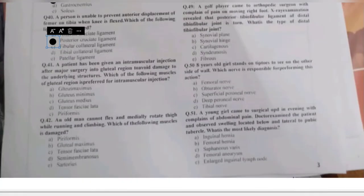Question 41: a patient has been given an intramuscular injection into the gluteal region after major surgery. Which muscle of the gluteal region is preferred for intramuscular injection — gluteus maximus, gluteus minimus, gluteus medius, tensor fasciae latae, or piriformis? IM injection in the gluteal region is given into the gluteus medius muscle, because injecting into gluteus maximus risks damage to the underlying sciatic nerve.